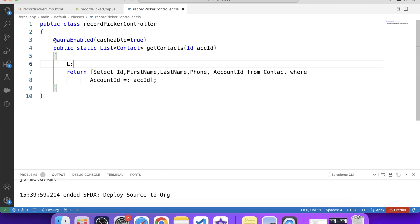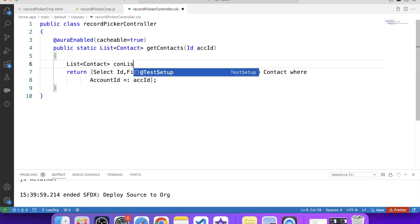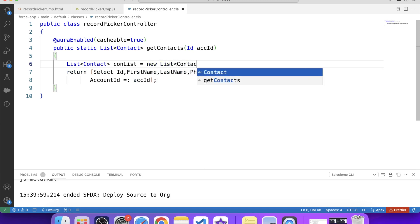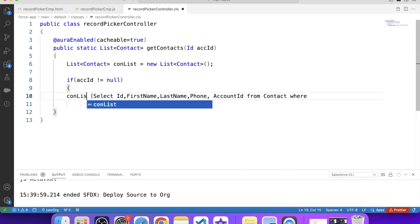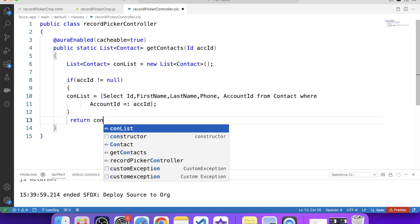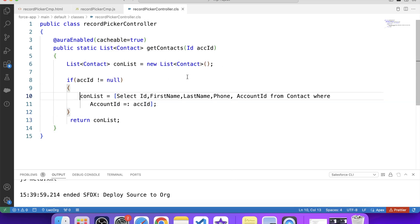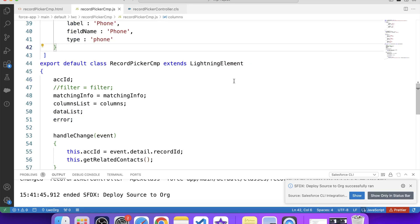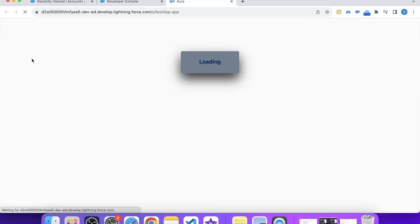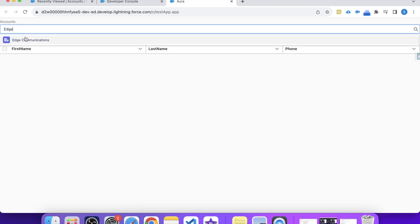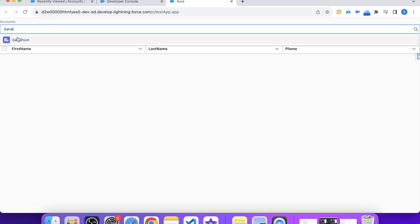To solve this problem, we can check if the account ID parameter is null. If it is, we set dataList to an empty list instead of calling the Apex method. Let's save it and deploy to org. Now let's refresh the page. Select any account — contacts appear. Remove it — now we are not getting the list of records. That's it for today. I'll be back with more interesting LWC scenarios. Thank you and keep watching.